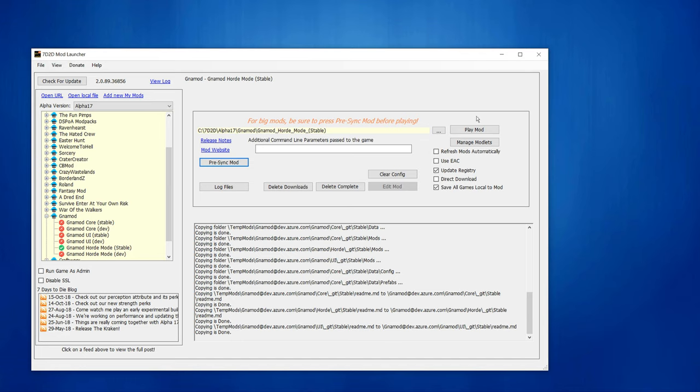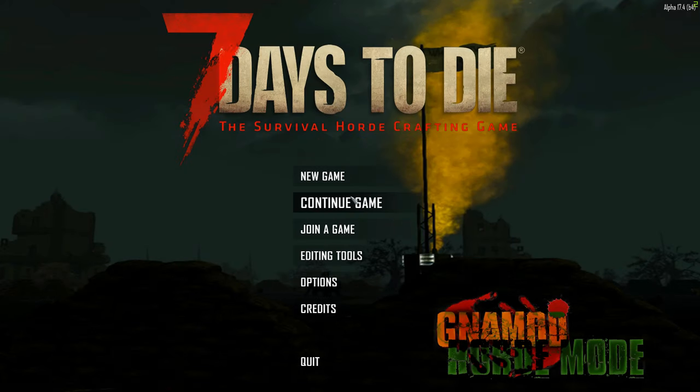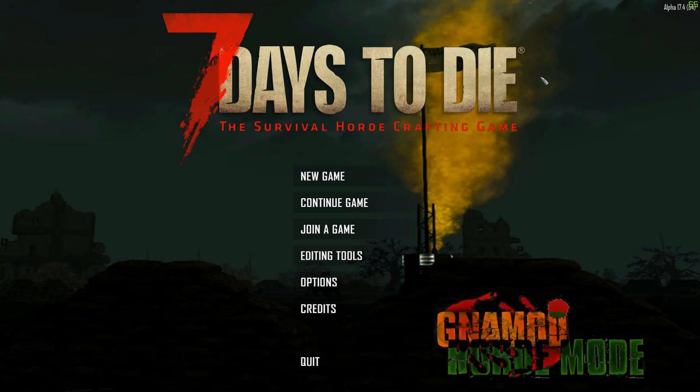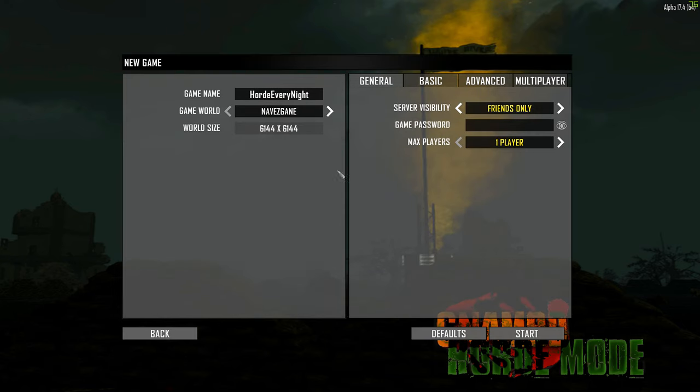This is it. That's all to install. And now let's get into playing it and how to create a world. We start the game and it will start loading in. And it might take slightly longer than vanilla because there are some extra things that it has to load that the vanilla game doesn't have. And as you can see, it looks very different. You see GNA mod, horde mode.